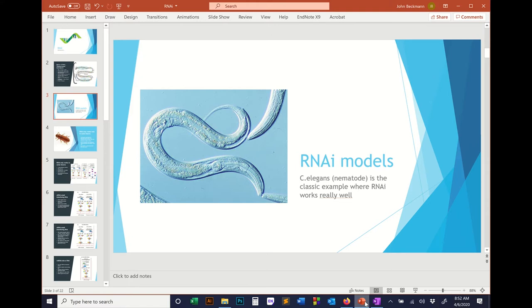A classic RNAi model organism is C. elegans, which is a nematode — RNAi works really well in C. elegans. A key point is that in some organisms this works, and in some organisms it doesn't. Insects are somewhat related on the evolutionary tree, but insects themselves are very diverse with many different orders broadly spread on the evolutionary tree.